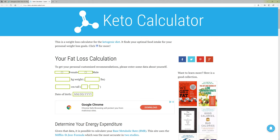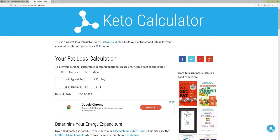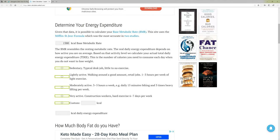The Keto Calculator takes you to a site where you're able to put in your information. Let's make up a hypothetical person: a female that weighs 150 pounds, is 5'6", and was born in 1980 on October 28th. This is just to get how old you are — they don't care about your actual birth date.